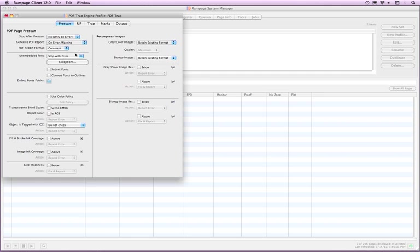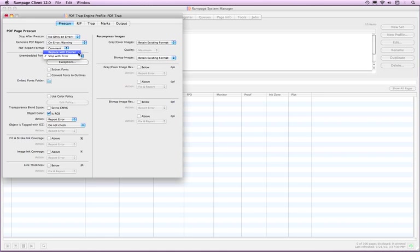The rest of the Prescan tab deals with preflight checks that can be set when processing PDF files. The unembedded font check tells Rampage the process to take when encountering an unembedded font. Rampage can stop after the prescan process or replace the font with Courier if a font has not been embedded in the PDF page.